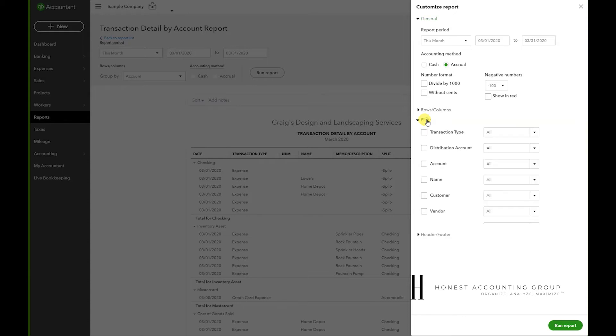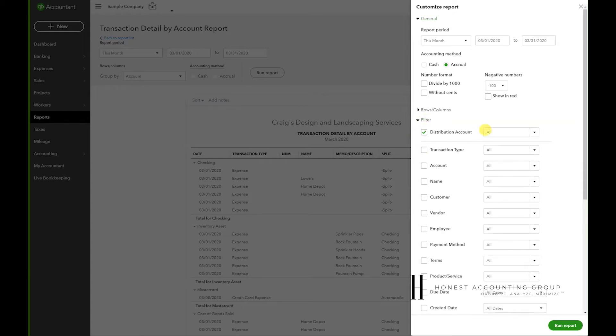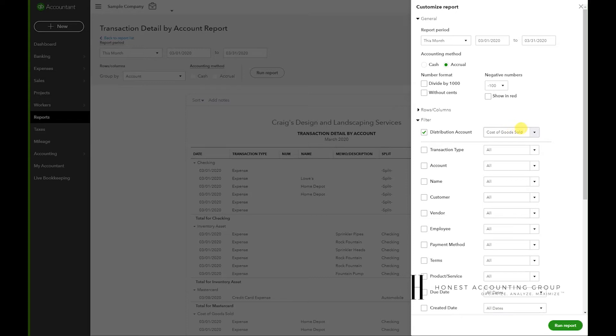I'm going to go to Distribution Account, and this is where all of our products or services are pointing as an expense account. So in my case, it's going to be Cost of Goods Sold. I'll show you how to verify towards the end.